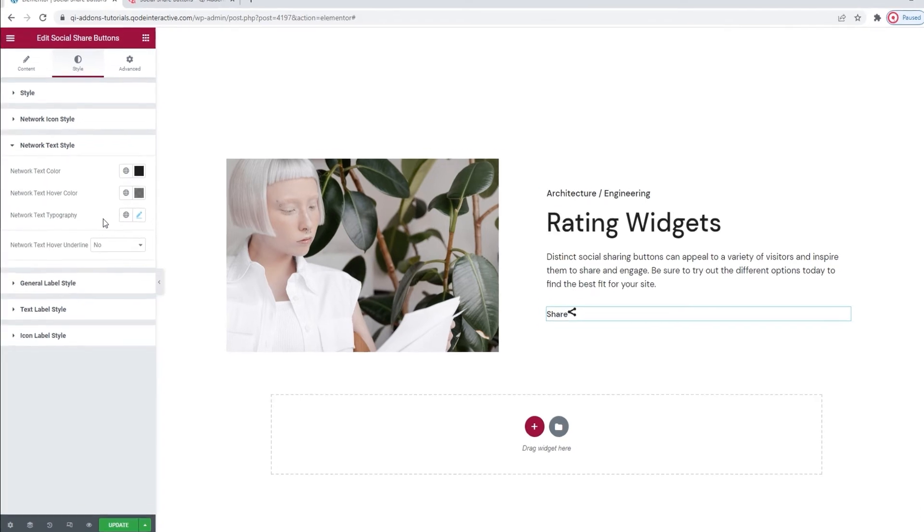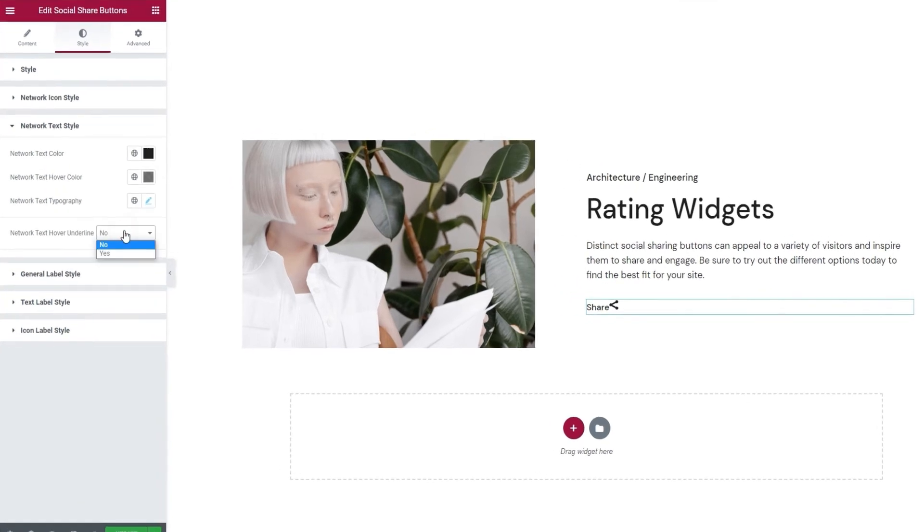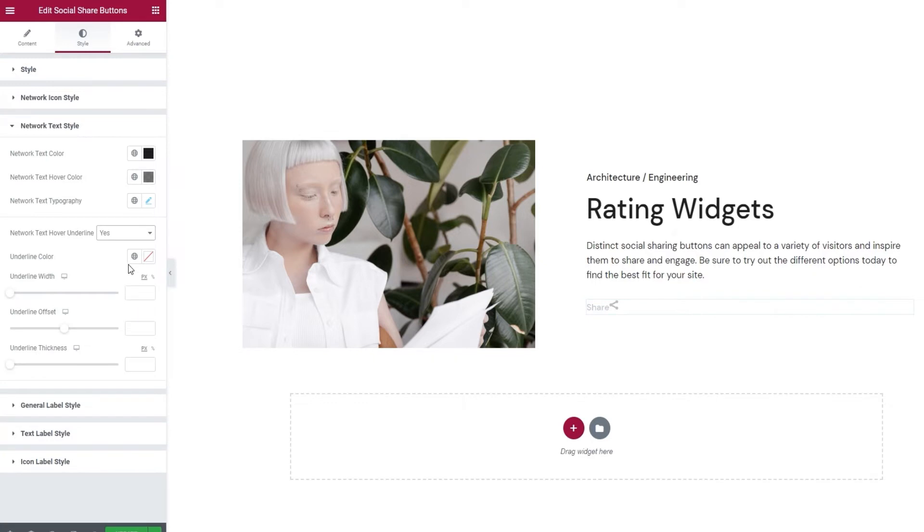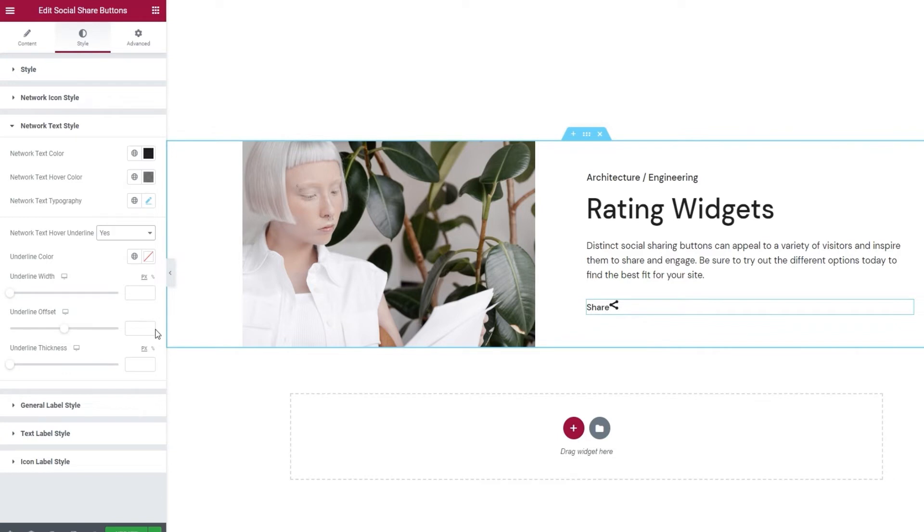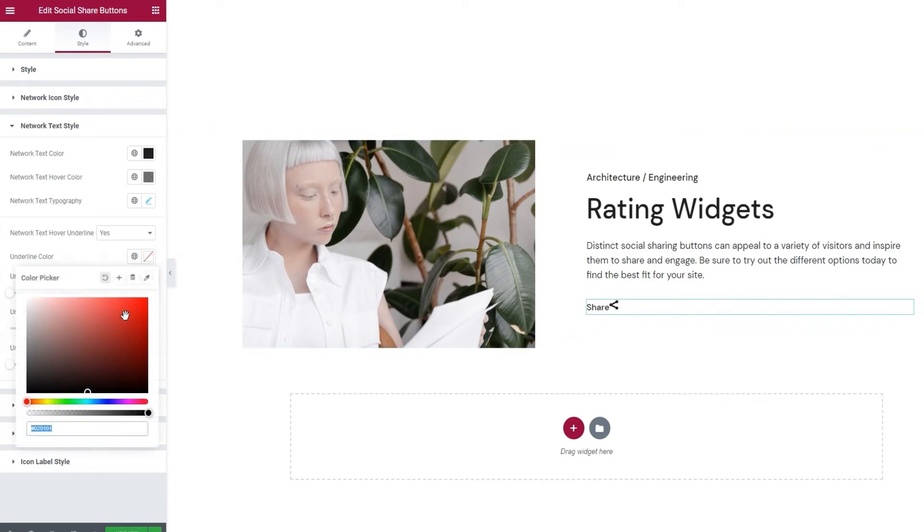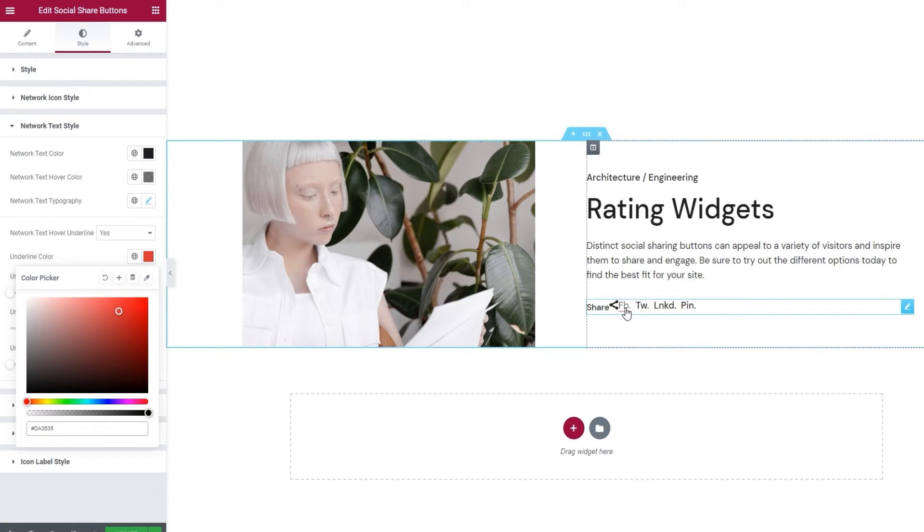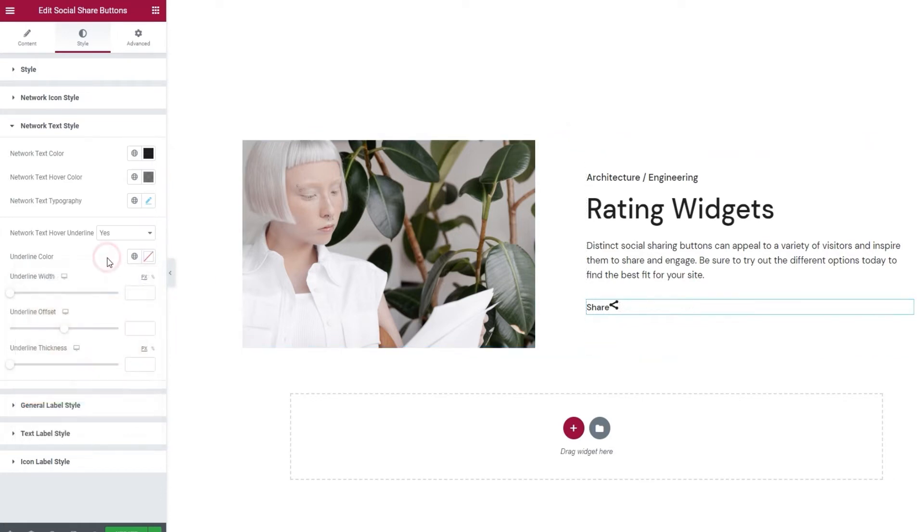After that, we have the network text hover underline, which lets us add a line under the button text that will appear when we hover. Like so. We can see the line under the text. And if you keep this enabled, you'll have options for styling the line. These options include the underline color. You can set anything you like, and then it will appear as the new underline color when you hover.